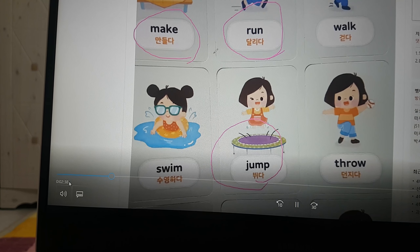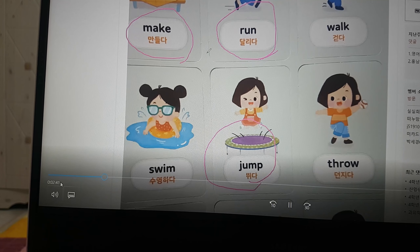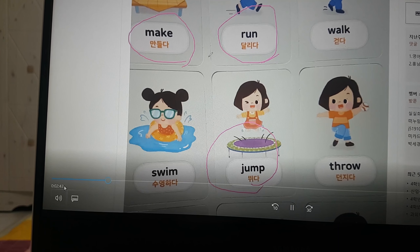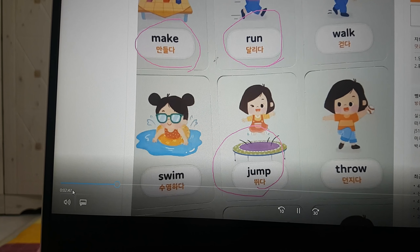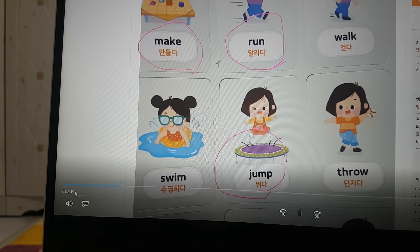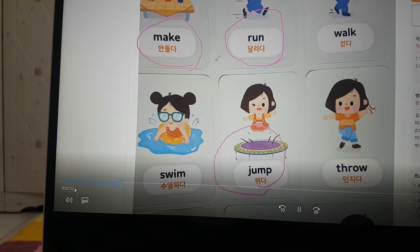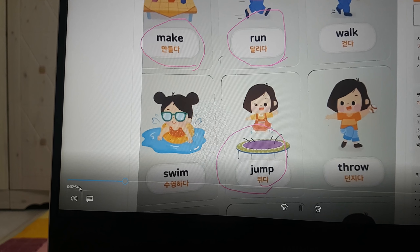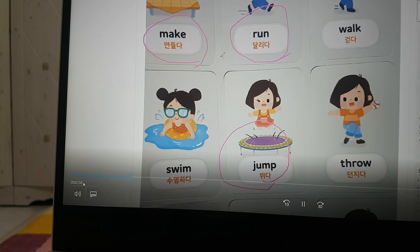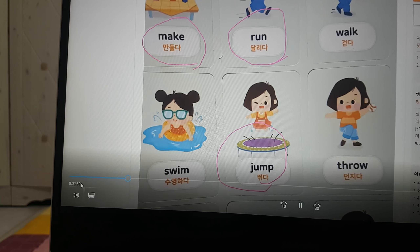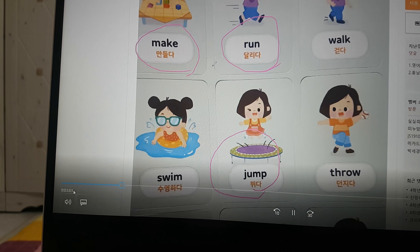I went to the kids' park. I learned to jump at the park. And I went to the block shop — I made a block house. Okay, finish!